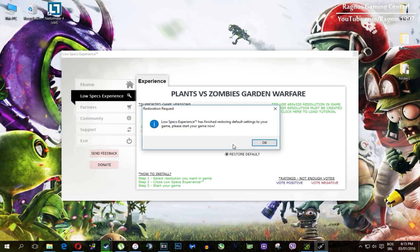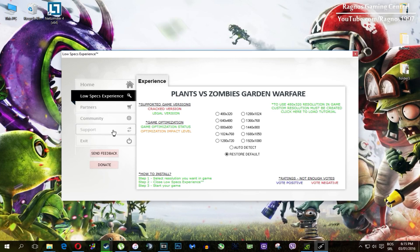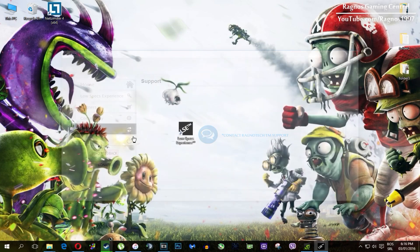Also one more thing to note, if you have any problems, questions, or anything to ask related to Low Specs Experience, make sure to contact us through the support tab and we'll gladly answer all of your questions, usually under 48 hours.